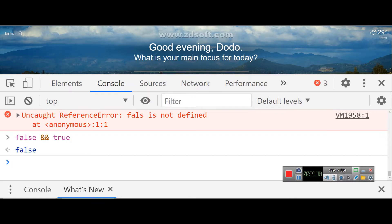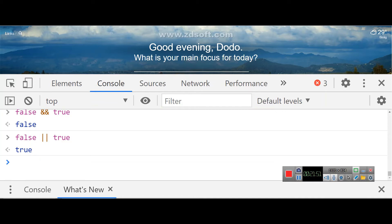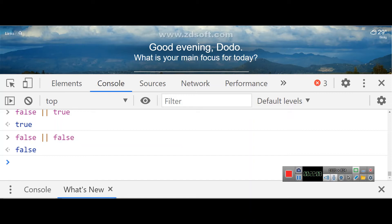AND requires both operands on the left and right to be true to return true. The OR operator only needs one of the values to be true to return true. So if one operand is true with OR, the result is true. Both must be false for OR to return false.